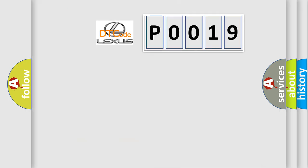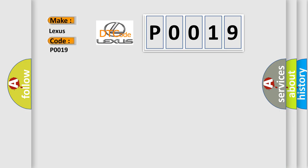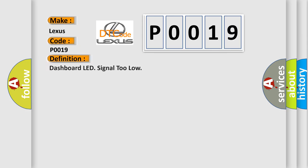So, what does the diagnostic trouble code P0019 interpret specifically for Lexus car manufacturers? The basic definition is dashboard LED signal too low.